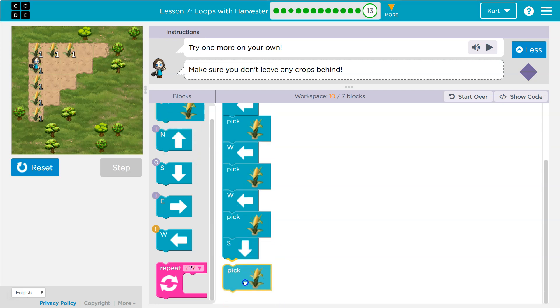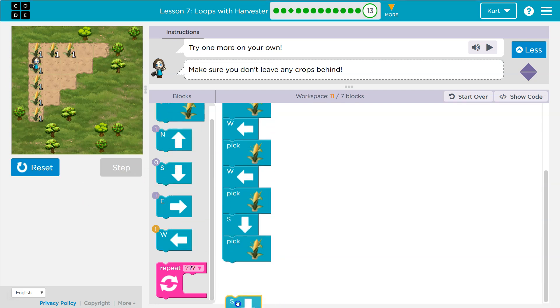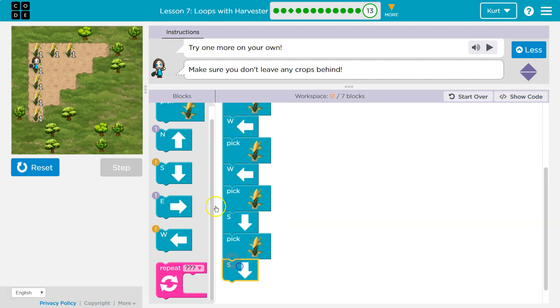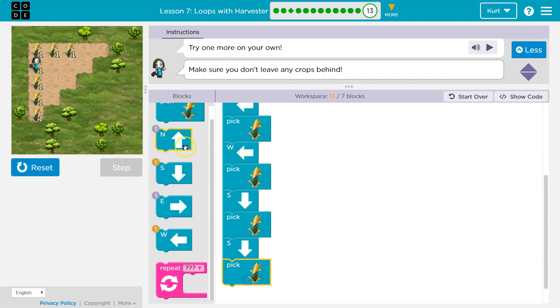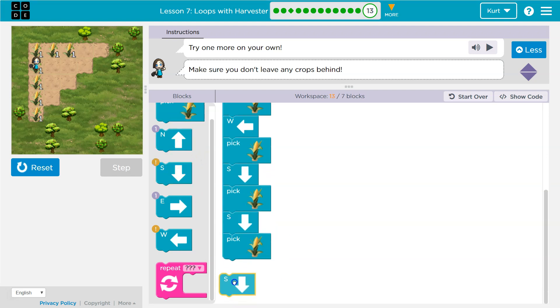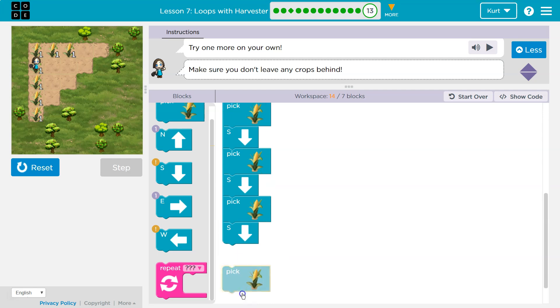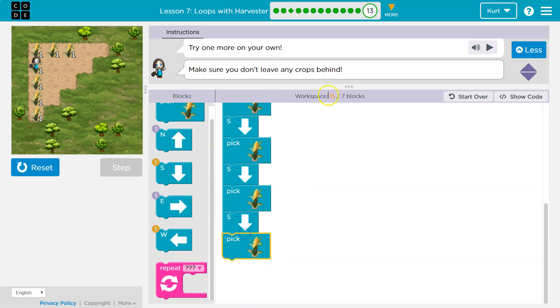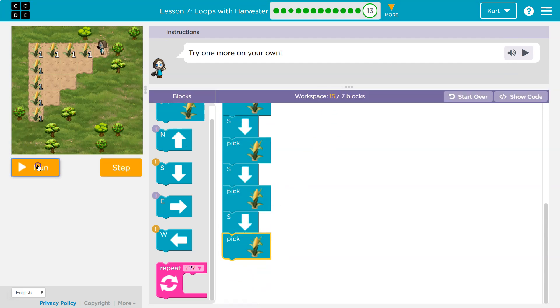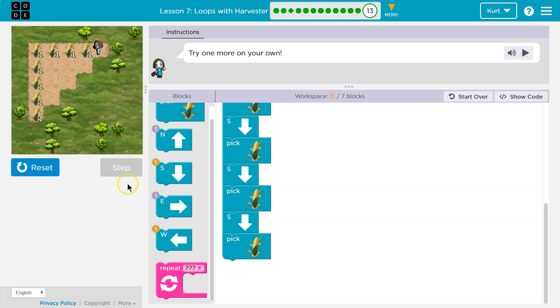And then I need to go south again, pick some corn, south again, pick some corn. This is getting long. I know I'm way over, but that's fine — we're just testing.